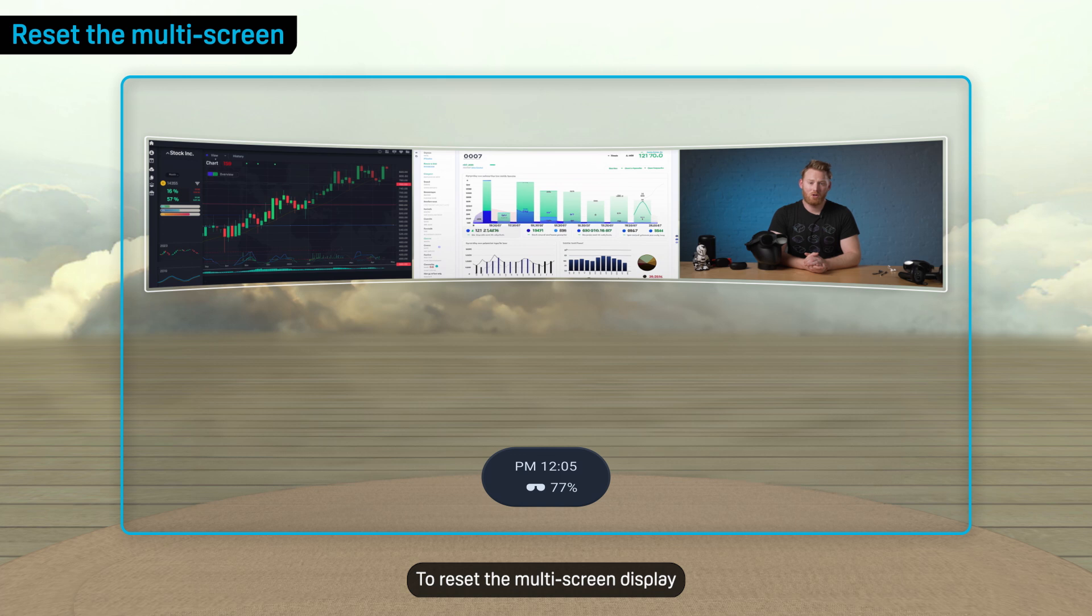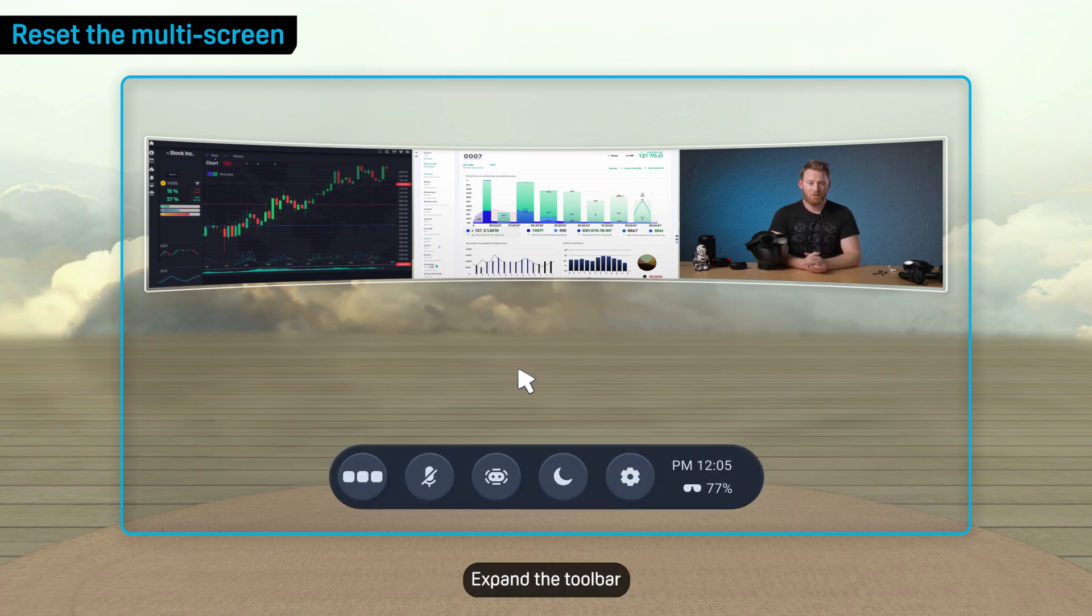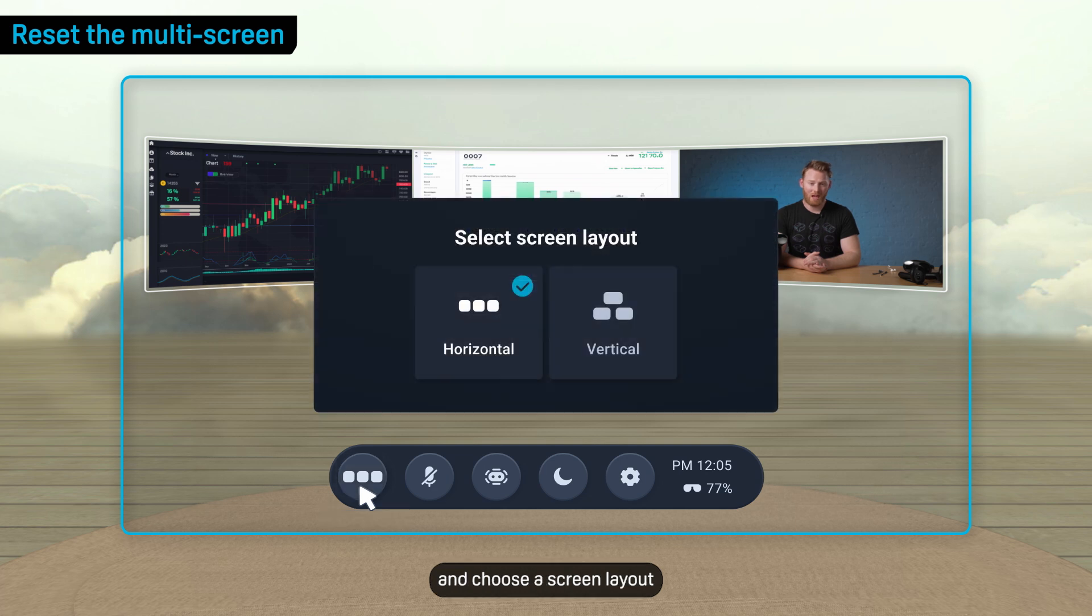You can restore a screen after minimizing it by selecting it from the expanded toolbar. To reset the multi-screen display to its default size and position, expand the toolbar, then select this button and choose the screen layout.